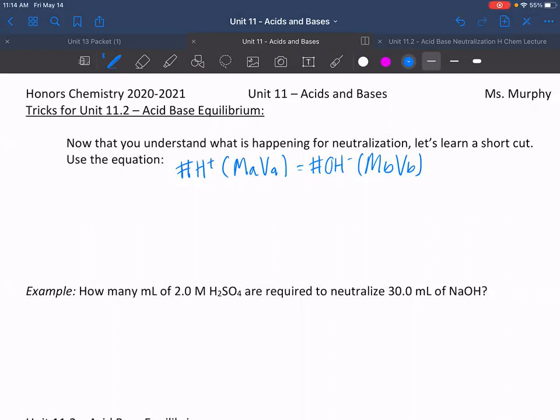We did a bunch of conversions and thought about, ratio-wise, how many hydrogens we have that will pair up with hydroxyls. But what's really cool is we can use this equation. So the number of H⁺ is just the H's from the acid.